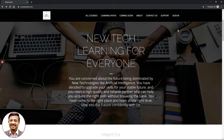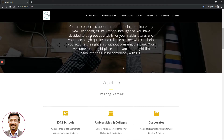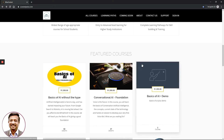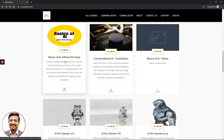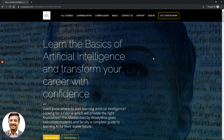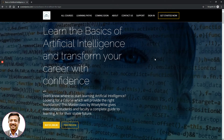Step one: if you already have an account with us, click on Sign In at the top. If you do not have an account, navigate to the course you would like to purchase. Let's assume you are interested in the course called 'Basics of AI Without the Hype.' Click on the rectangular box for that course and it will take you directly to the course landing page.